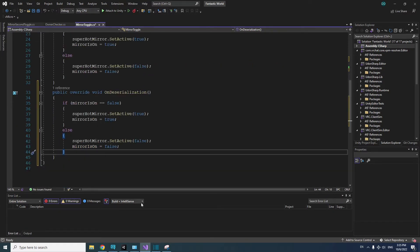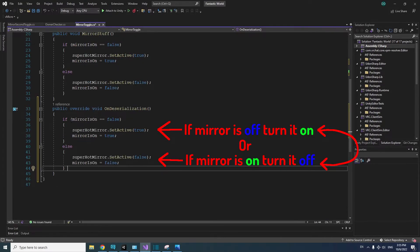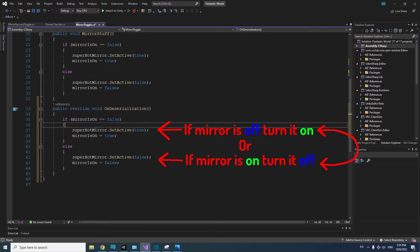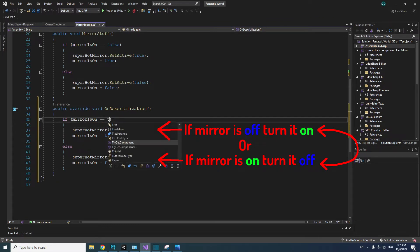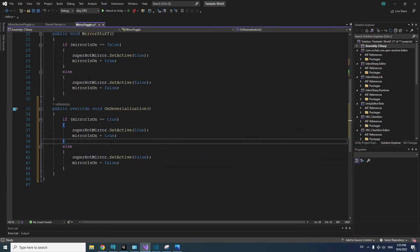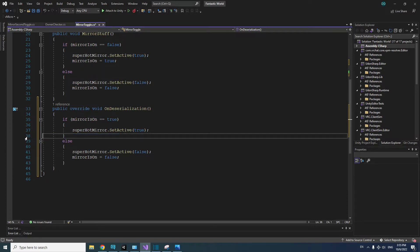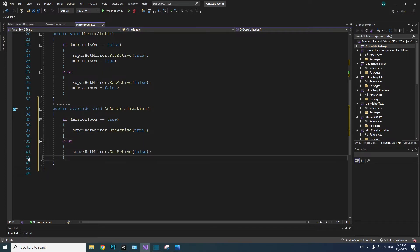However, when the late joiner joins, it will check if our mirrorIsOn bool is true or false, then change the mirror state to the opposite of that. We want the mirror to be set to the same state as the mirrorIsOn bool. So we need to change the if condition from if mirrorIsOn equals false to if mirrorIsOn equals true. Also, since the point of this method is to set the mirror to the same state as others already in the world, we should take out the lines that set the mirrorIsOn bool to true and false.